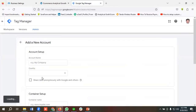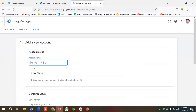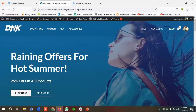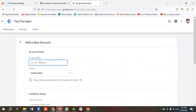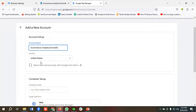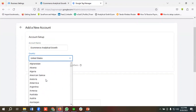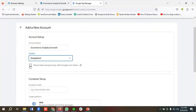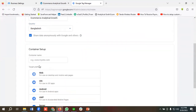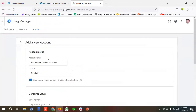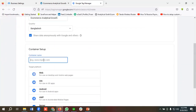I'll click on 'Create Account' and name the Tag Manager account as per my website name. You can see it's 'E-commerce Analytical Growth', so I'm going to name it 'E-commerce Analytical Growth'. Then you can choose your country — I'm choosing Bangladesh. Then I'll enable this check mark and set up a container, naming it 'E-commerce Analytical Growth', and select 'Web'.